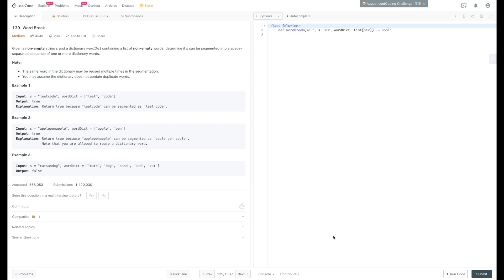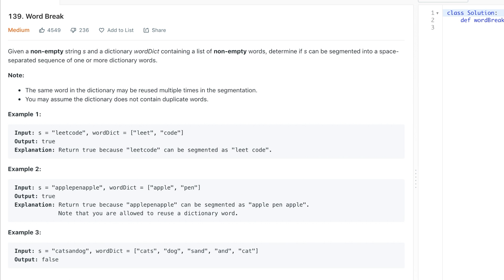This problem itself is pretty simple. You're given a non-empty string and a dictionary which contains a list of non-empty words. Your task is to determine if that string can be segmented into a space-separated sequence of one or more dictionary words. For example, if you're given the string 'leetcode' and your dictionary contains 'leet' and 'code', your function should return true because 'leetcode' can be segmented as 'leet code'.